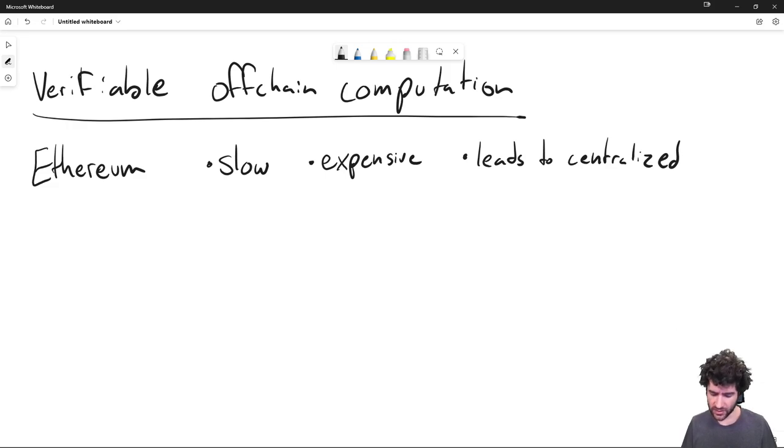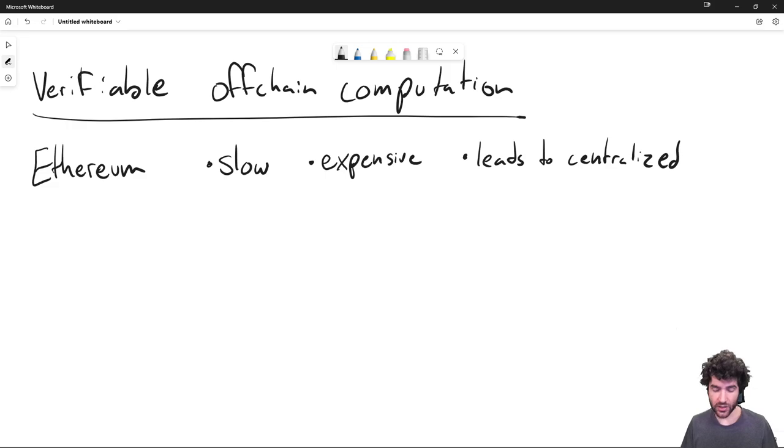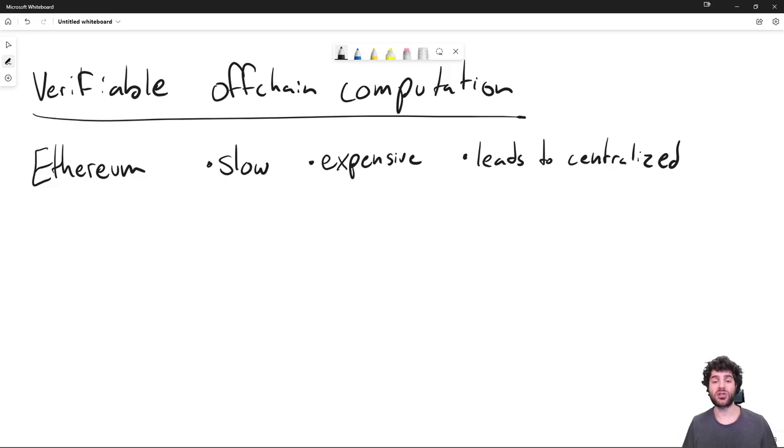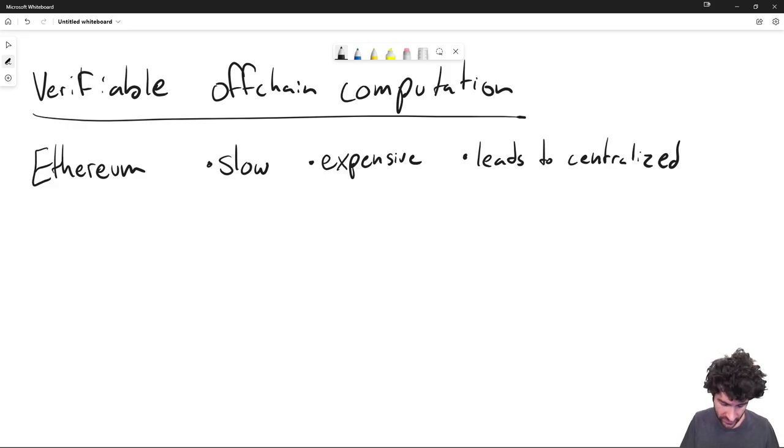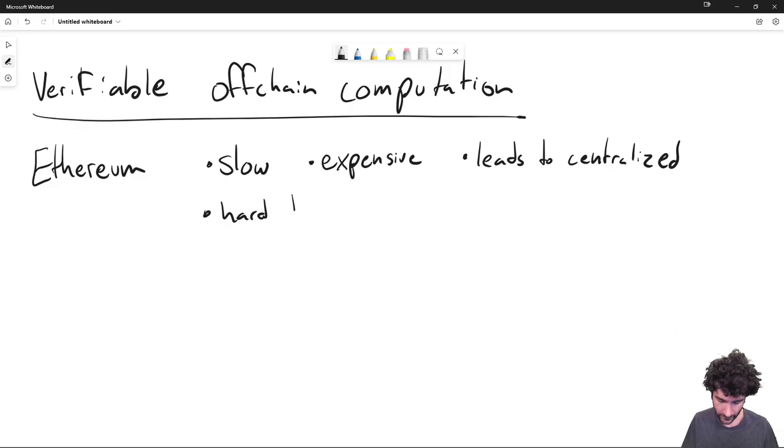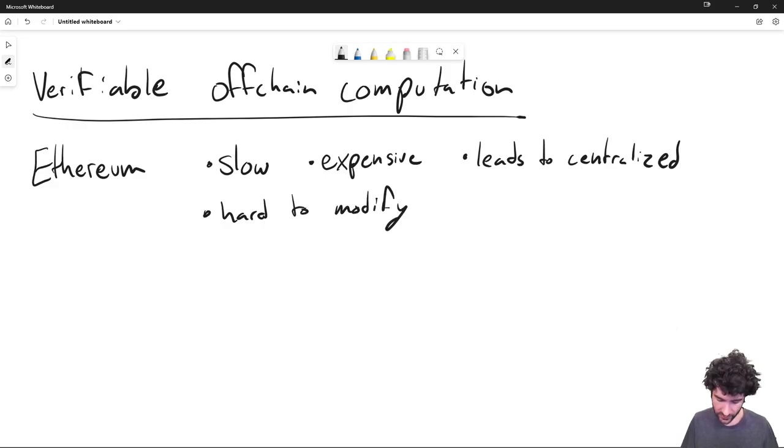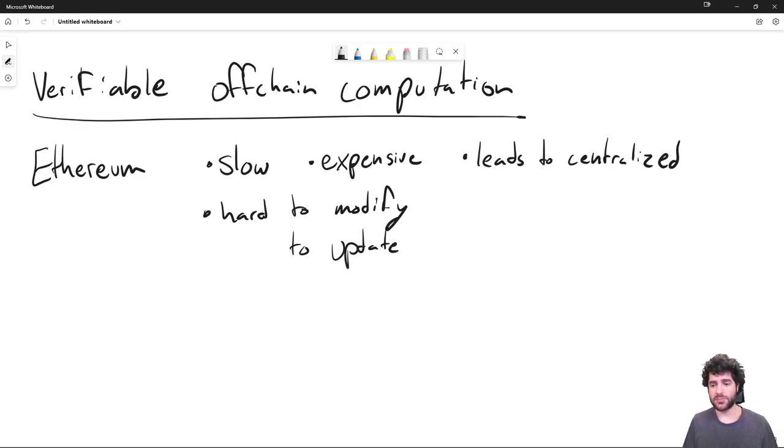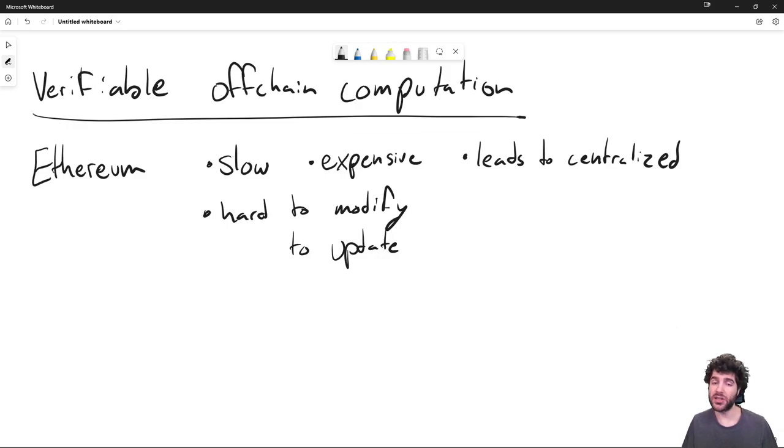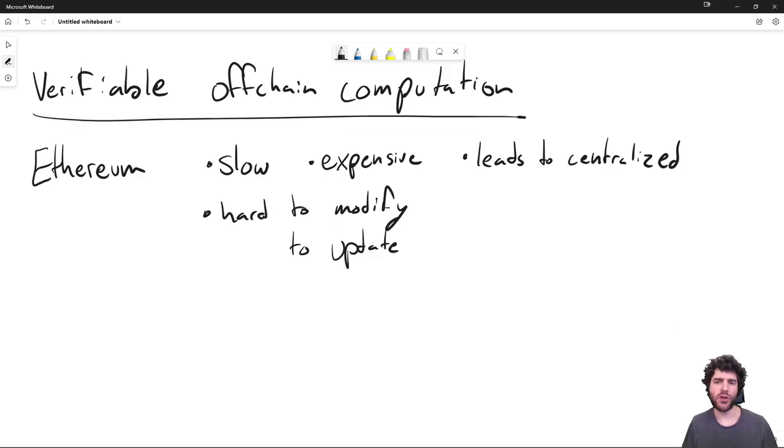That's not really a great way to solve the problem because the key value proposition of Ethereum and a lot of these blockchains is decentralization. And you want to solve this problem while maintaining decentralization that you have. One of the even worst things about this is that by having the layer one computation kind of hardcoded at the protocol level, it also makes it hard to modify and hard to update.